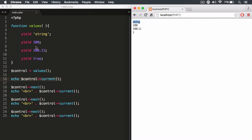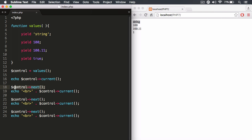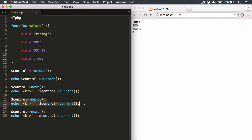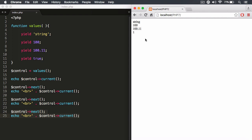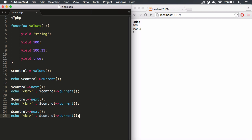Now we go to the next stop sign. We run the next() method, echo a line break, and concatenate whatever value the current() method returns. At the second stop sign, current() returns 100, and we print that out. We do the same for the floating point number and the boolean value true or false. You can see all of these different primitive values being printed out.